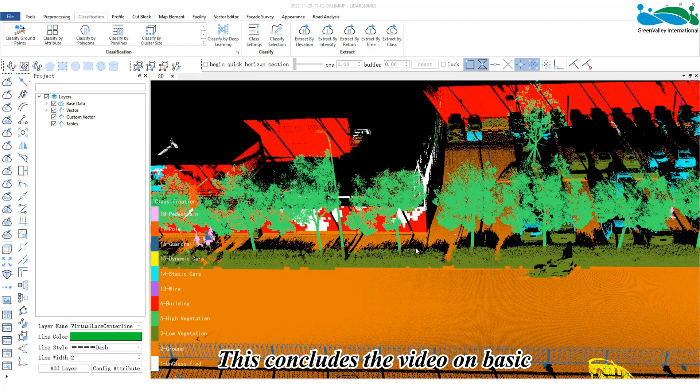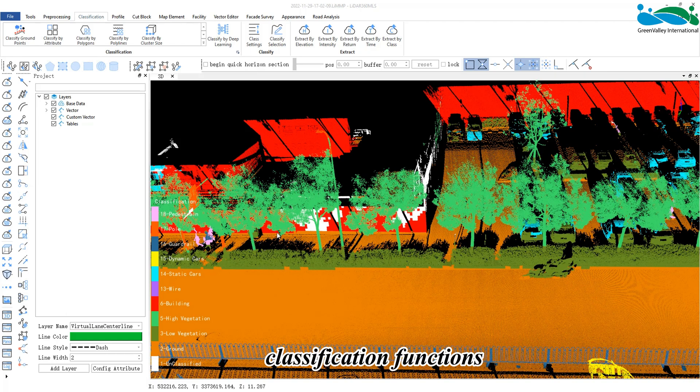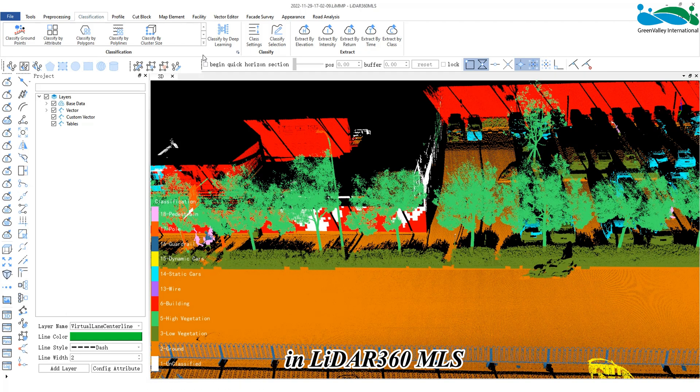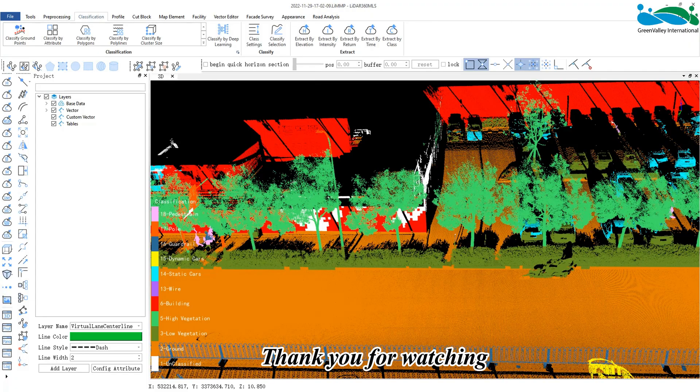This concludes the video on basic classification functions in LiDAR 360 MLS. Thank you for watching!